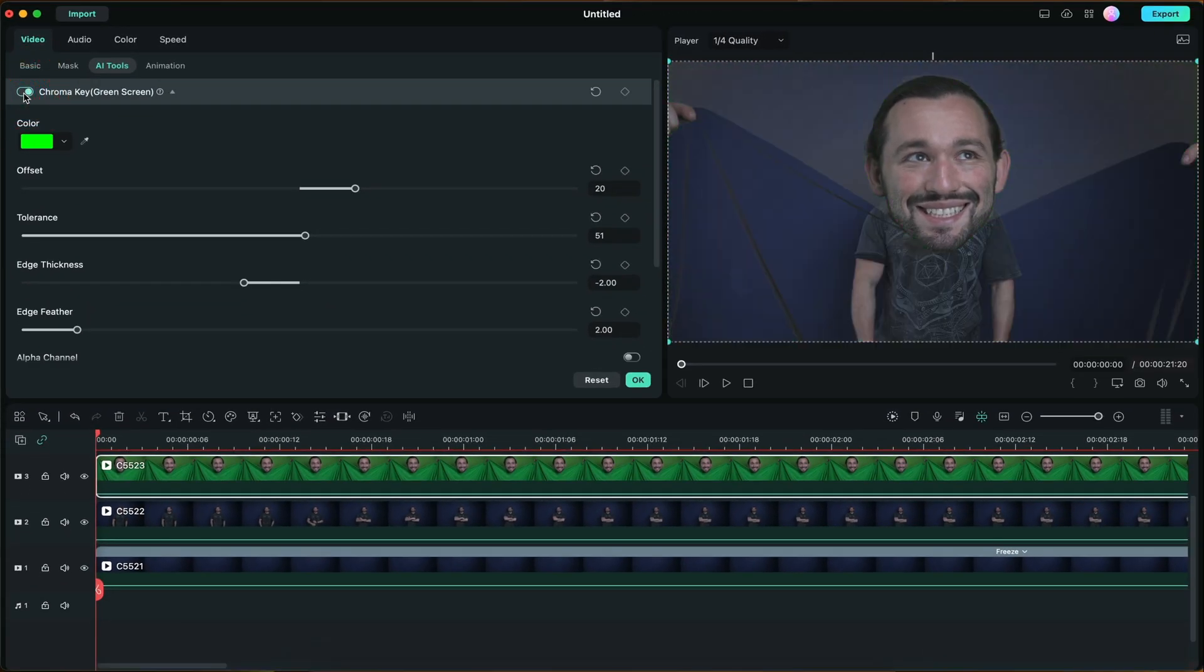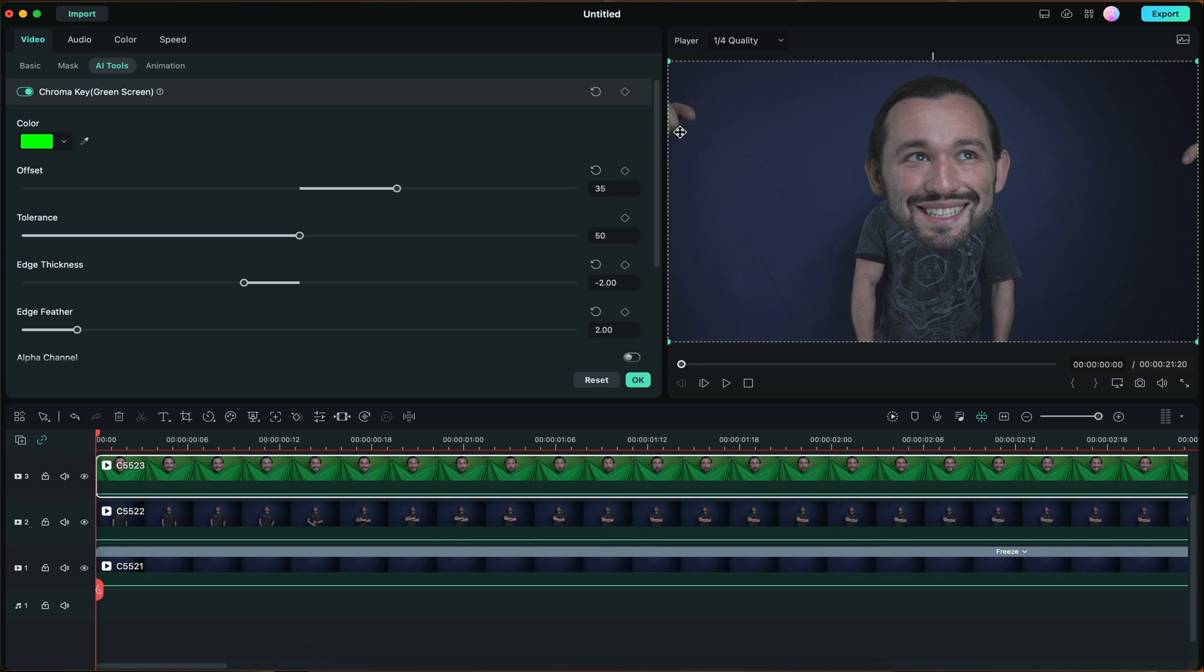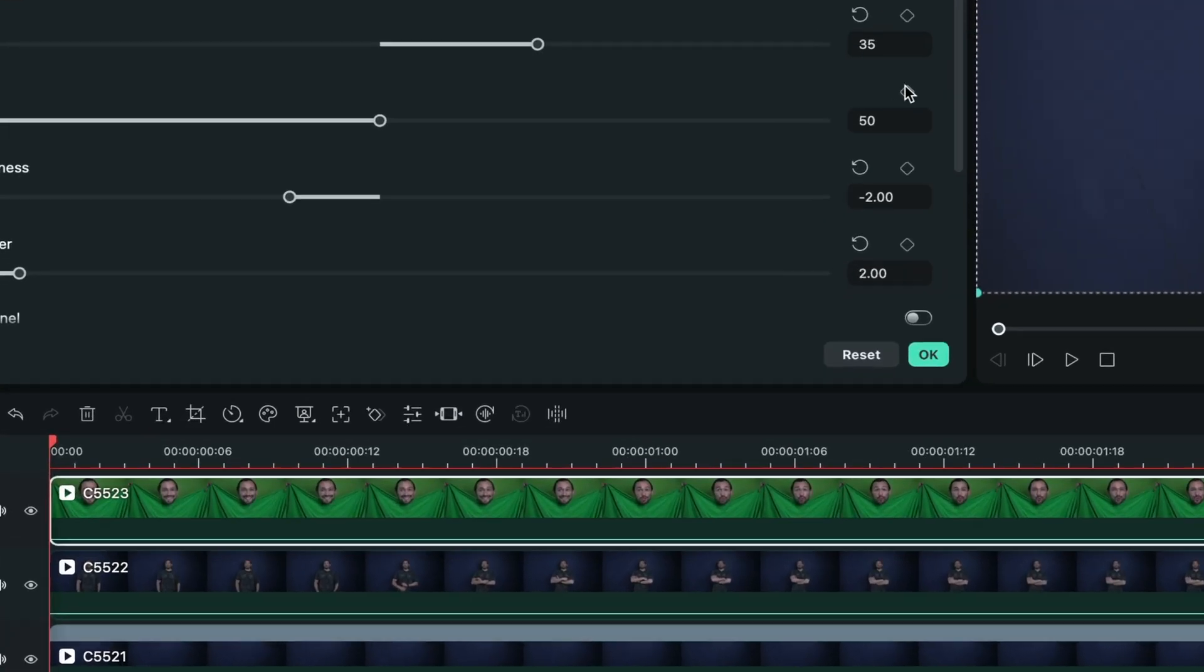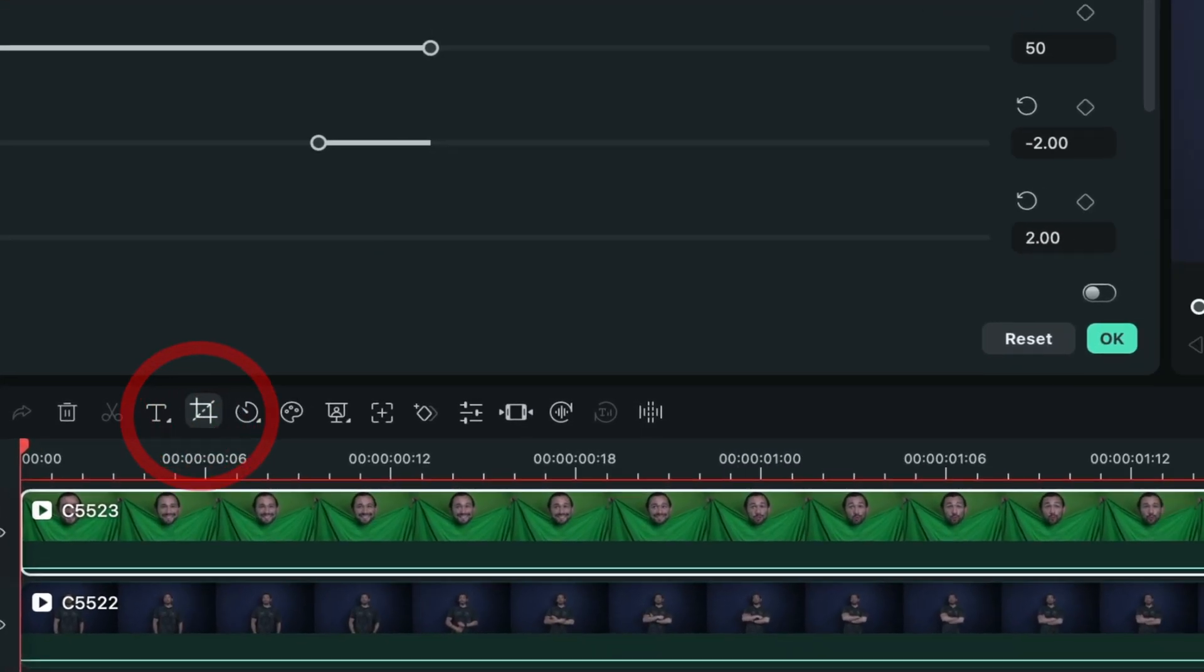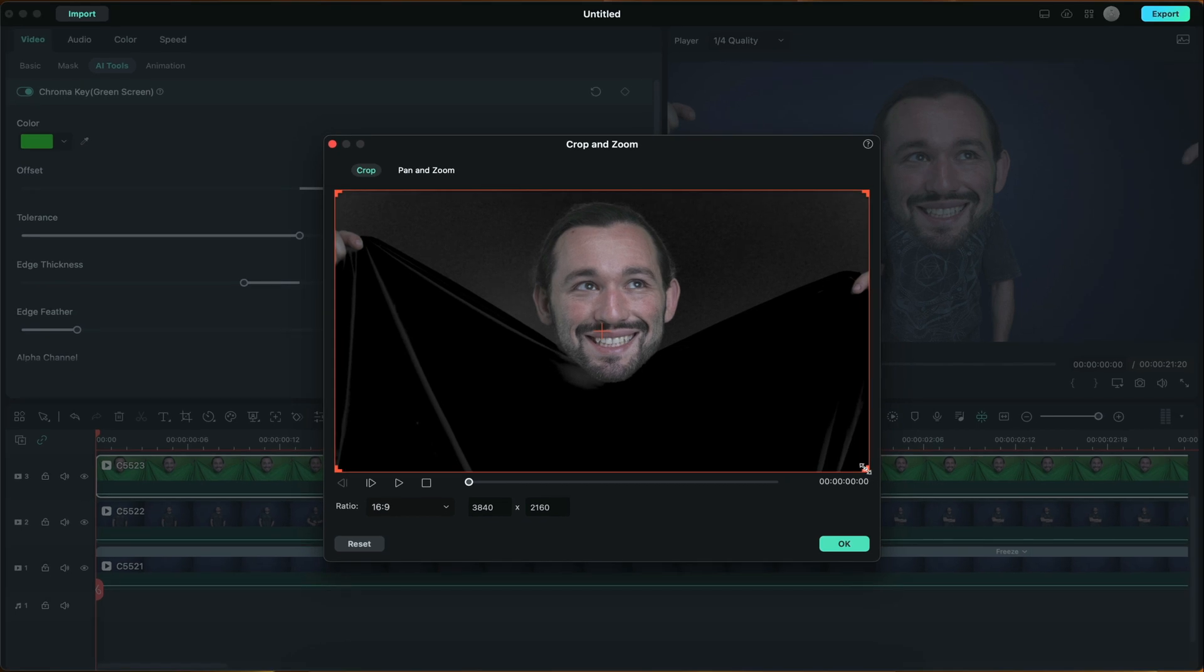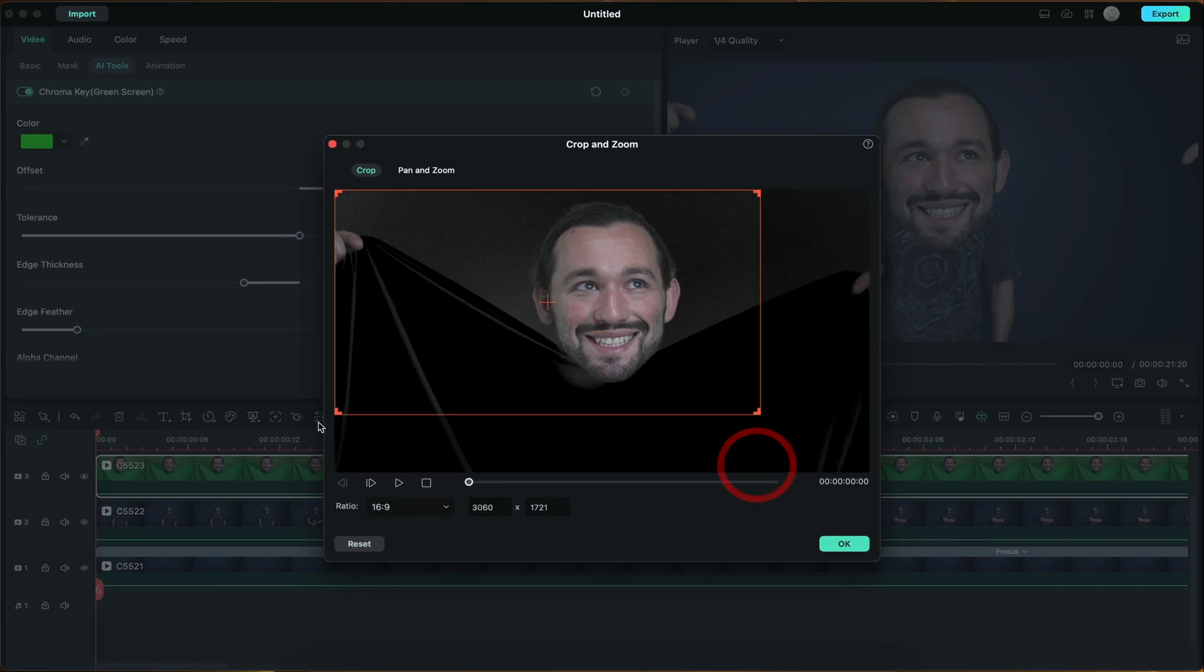Now we're just going to mess with these sliders here until we get a perfect key. We can still see my hands which were holding up the green screen. We can get rid of that by going to the cropping option and just crop out my hands to really focus in on my face.